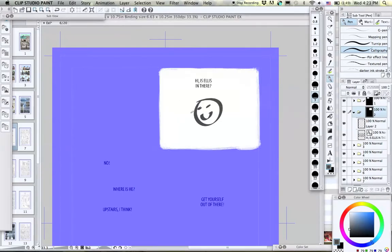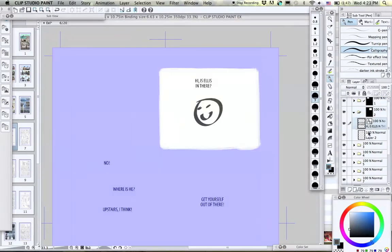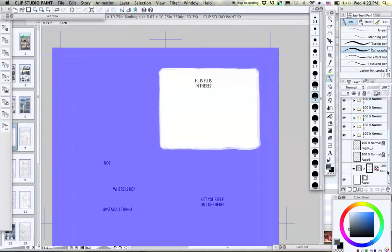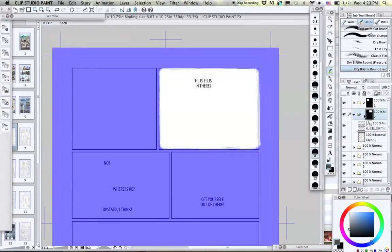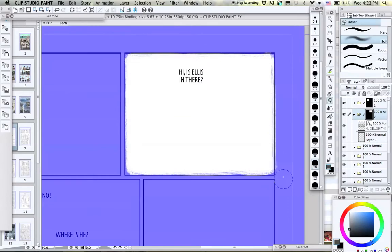So now in the video, I'm just going ahead and roughly doing the rest of the panels on my page.